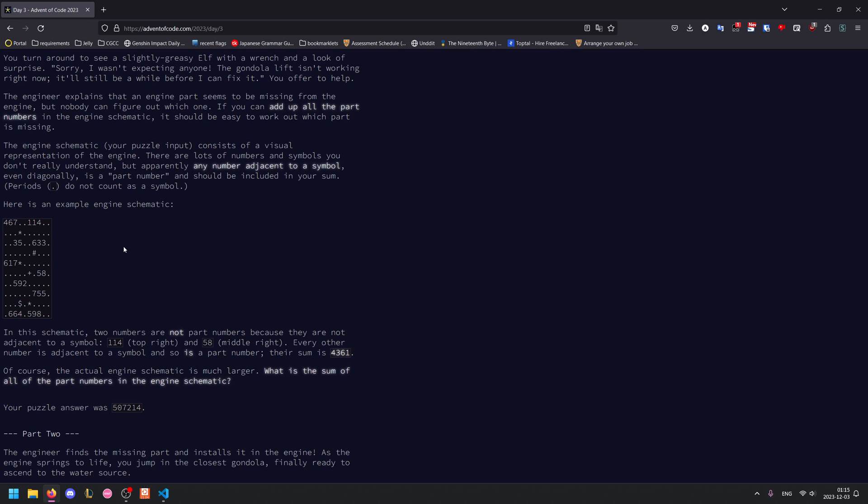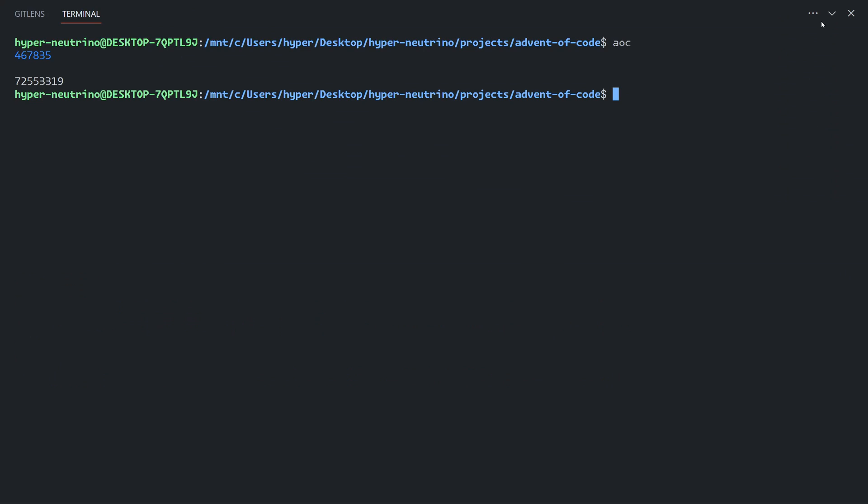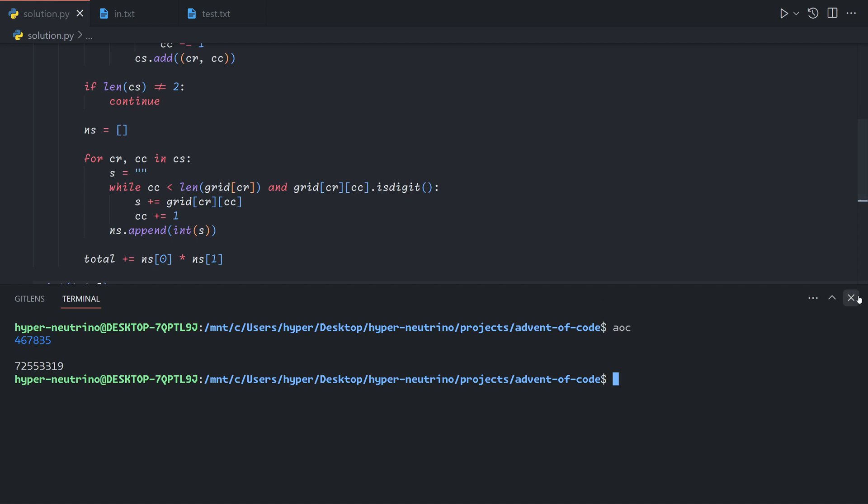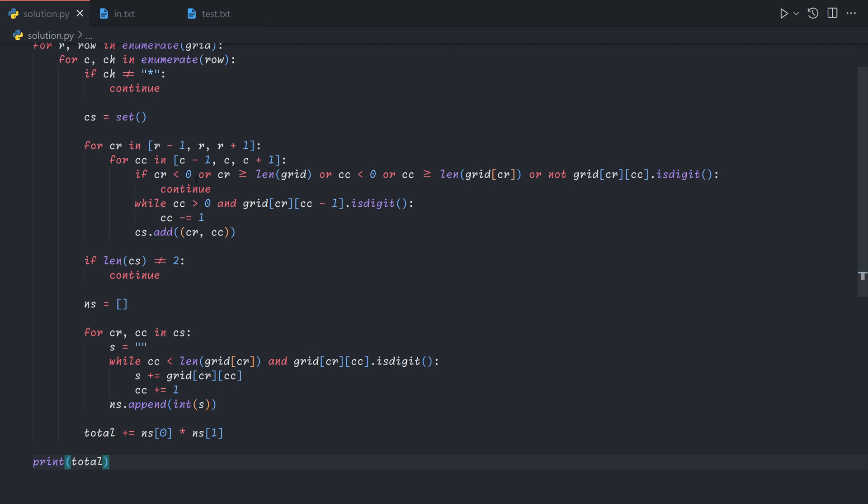But as always with Advent of Code, you should solve it in the way that you find the most intuitive and the fastest for you to solve it with. In this case, for me, I just found it to make more sense to check for the symbols and then scan around in a three by three and then trace to the beginning of the digits to find the position of the integer. But let me know your thoughts. In any case, thank you for watching and I hope you enjoyed.